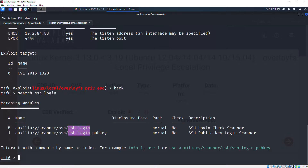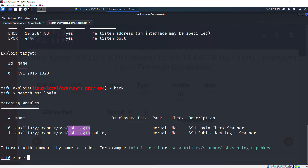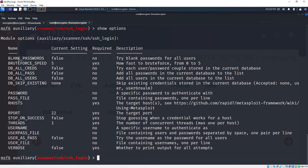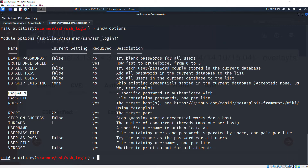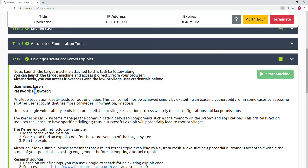The first result is the SSH login scanner - we'll use that. You can copy and use it or just do 'use 0'. Running 'show options' shows what we need to set: the password, the username, and the RHOSTS. We'll set the password - it was 'password1' as given in the TryHackMe room - and the username. You can see the password and username right there in the room.